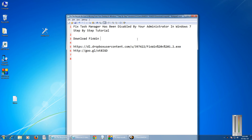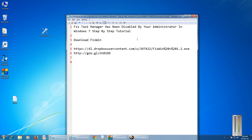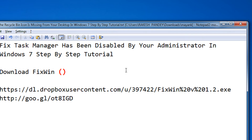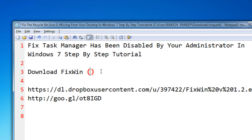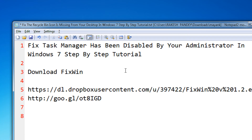Hi friends, welcome to another tutorial of the Easy Video series. In this tutorial, I am going to show you how to fix a task manager that has been disabled by your administrator error in Windows 7. Many times because of malware, you get the message that your task manager has been disabled by your administrator.